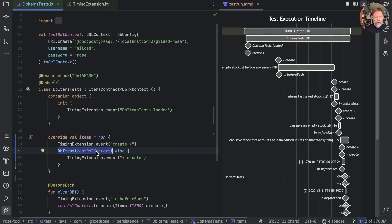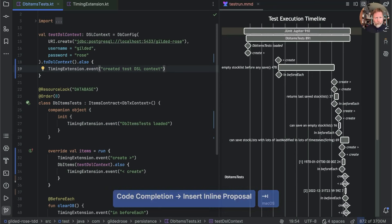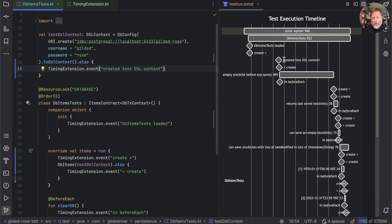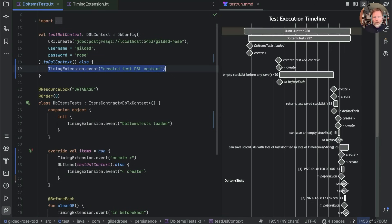We can do that by adding an 'also' with a timing extension event for 'created test DSL context.' Here we can see 'created test DSL context' — there's a big gap between the start and having finished, and then 'created' is over almost immediately. I think that explains why subsequent creates are so quick: when we call create again, the code to create the test DSL context has already been run and stored in this variable, so we're not seeing 'created test DSL context' again inside subsequent creates. Since that's the thing taking time, the first one is slow and all the others are quick. So what is it about the DSL context that's taking so much time?